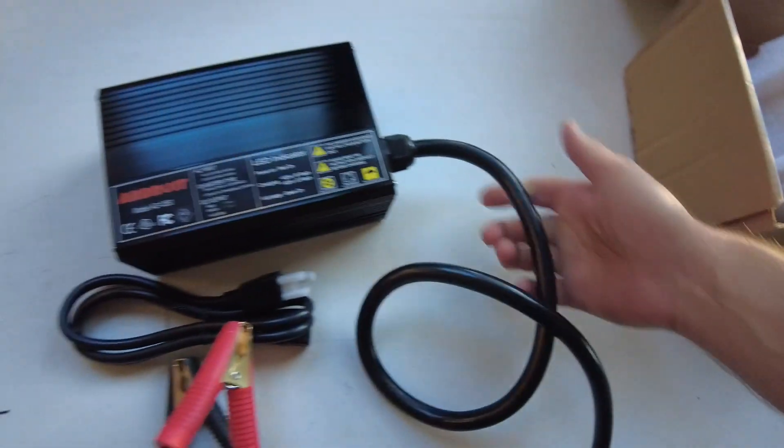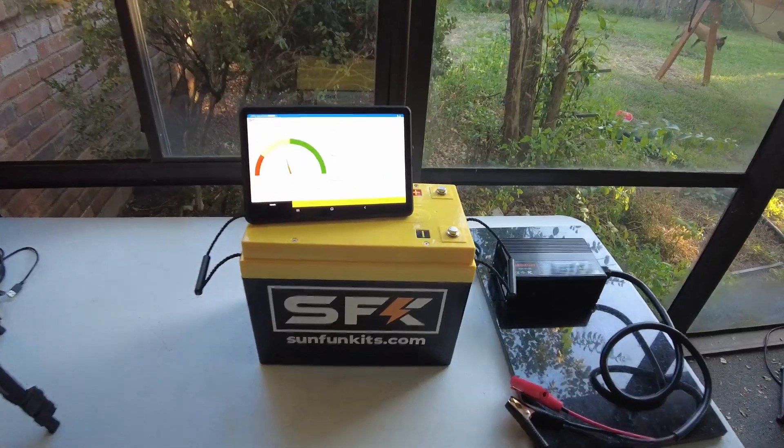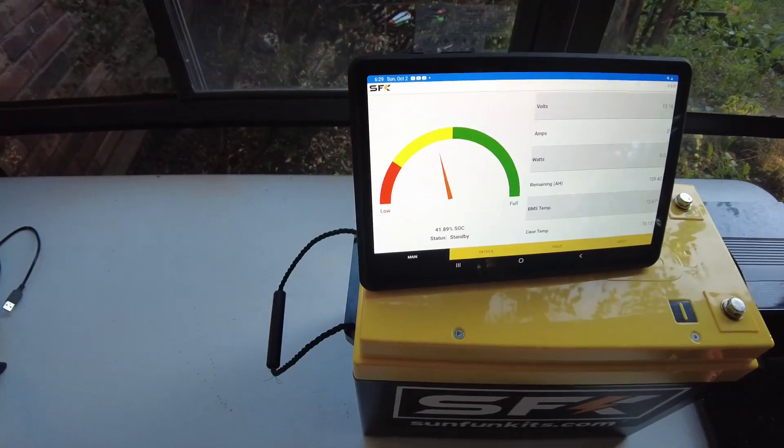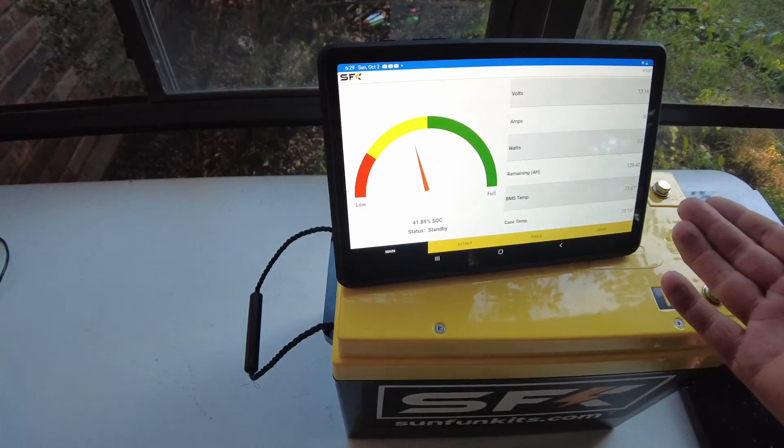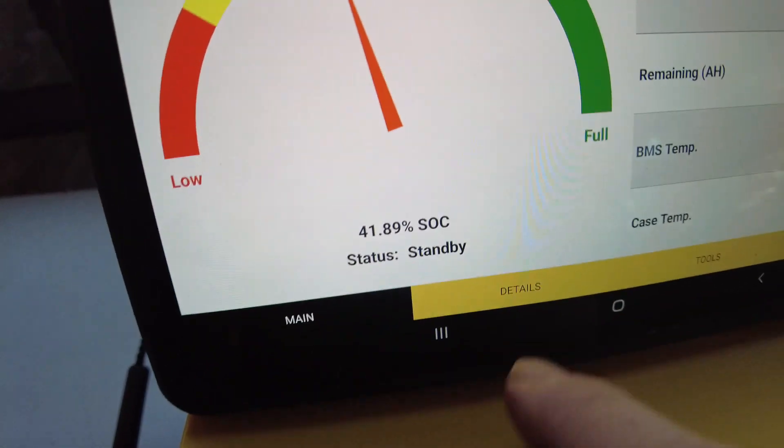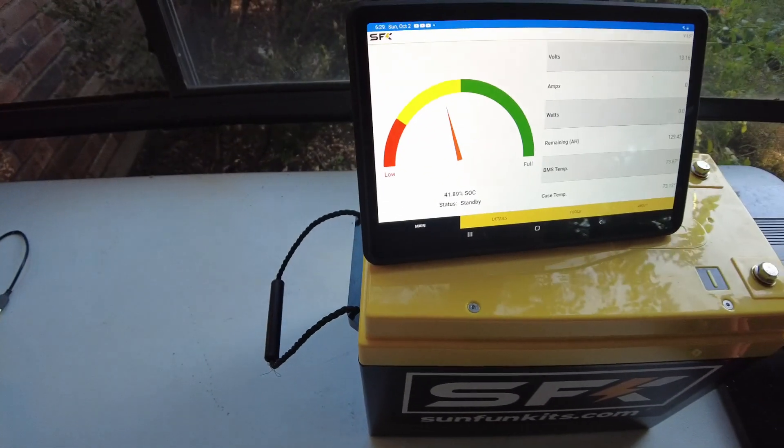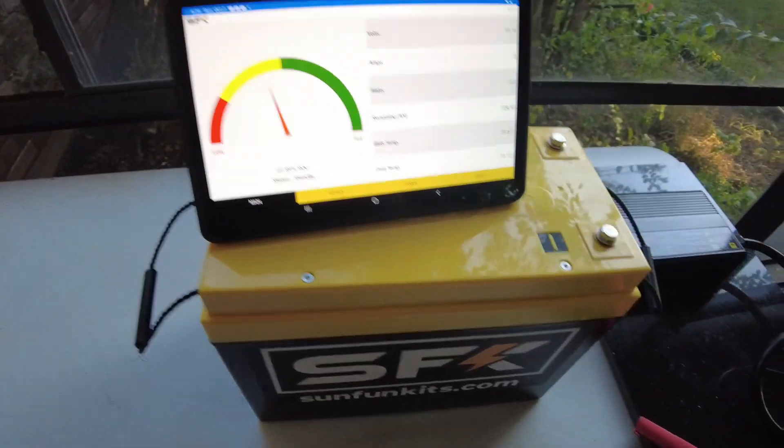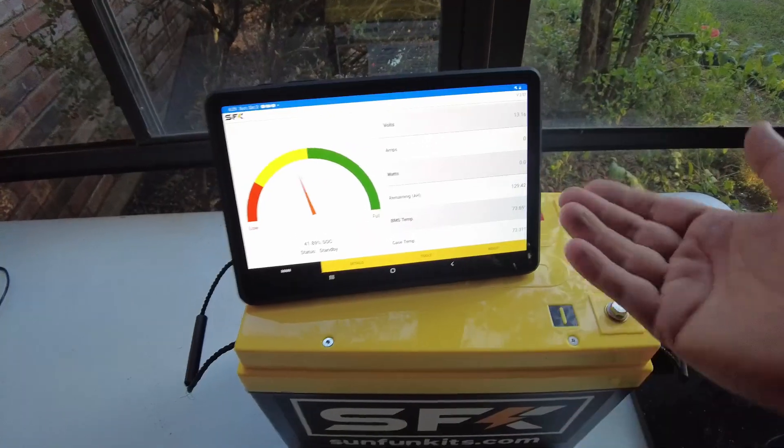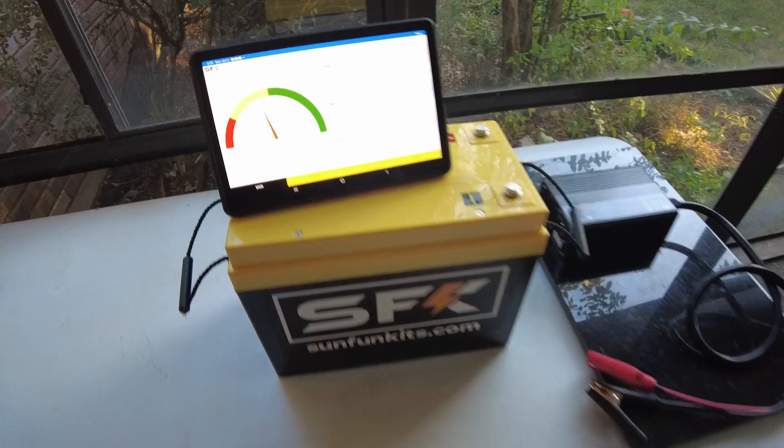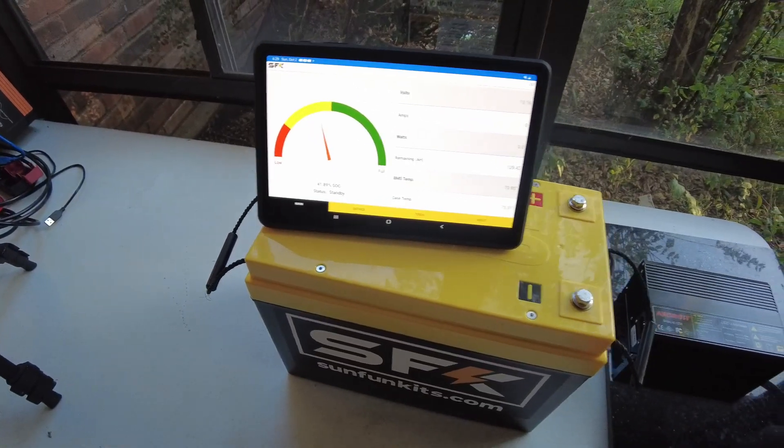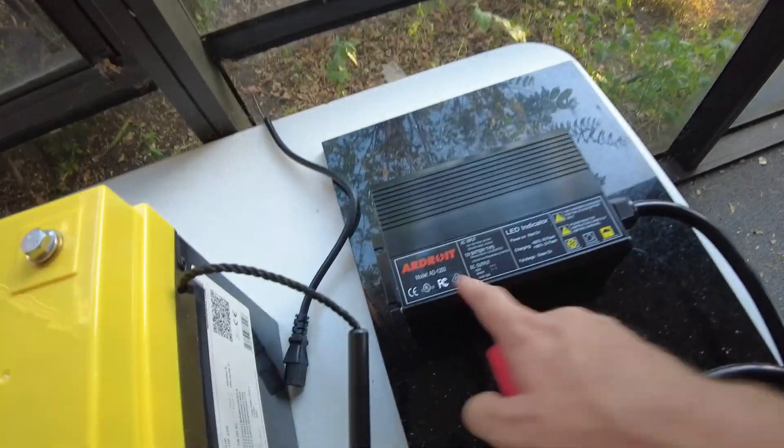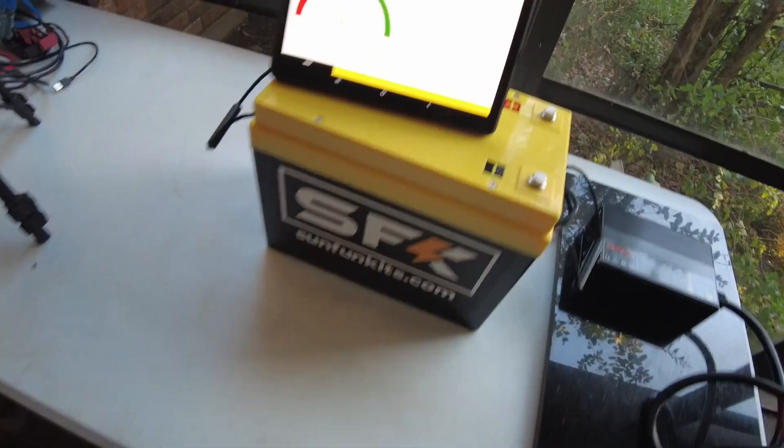We're going to hook this up to a battery and see what it'll do. We got the Sun Fun Kits battery here, 300 amp hour battery. It's not totally discharged, but it's at 41.89%. That was from me cooking with it in the last video. I'll use 170 amp hours that need to go into this thing to fill it up. That's plenty of capacity to test this ARDROID 50 amp battery charger.